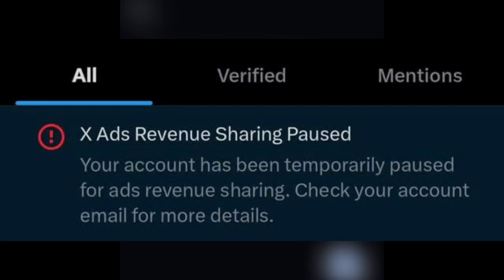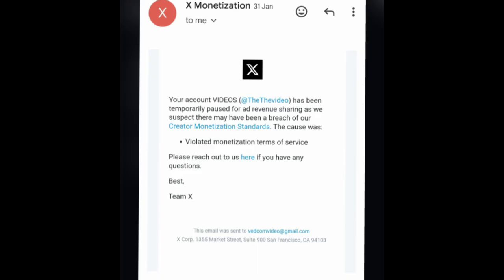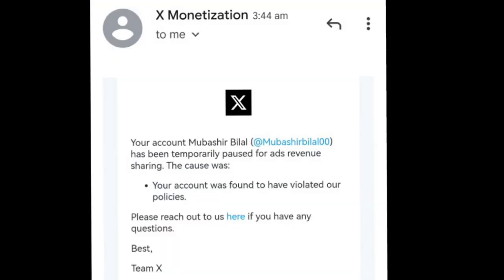In this video, we will walk you through the steps to fix the issue of Ads Revenue Sharing Has Been Paused on your Twitter X account. If your Ads Revenue Sharing has been paused, it can affect your earnings. Follow this guide to learn how to unpause it and get back on track.